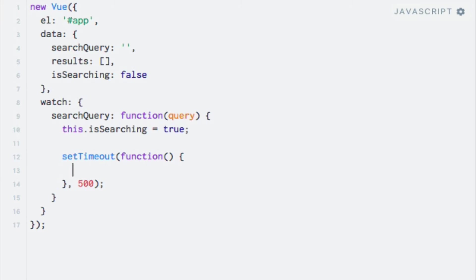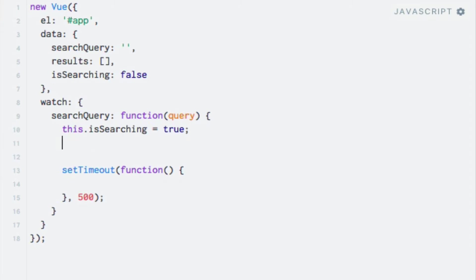Within this function, we'll first update the results property with the search results. But wait a minute. We cannot use this within this function as we are used to because we are now in a different scope. Let's verify this by logging this to the console within our watcher function and also within the function that runs after a short timeout. So I'll go up here, console.log this, and I'll just copy this down here as well.